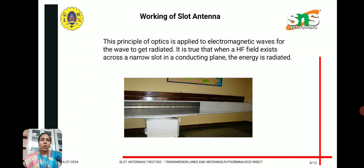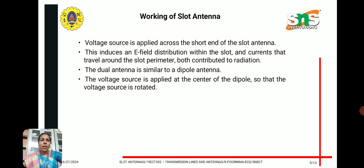The principle of optics is applied to electromagnetic waves for the wave to get radiated. When a high frequency field exists across a narrow slot in a conducting plane, the energy is radiated. A voltage source is applied across the short end of the slot antenna, which induces an electric field distribution within the slot and currents that travel around the slot perimeter — both contributing to radiation.